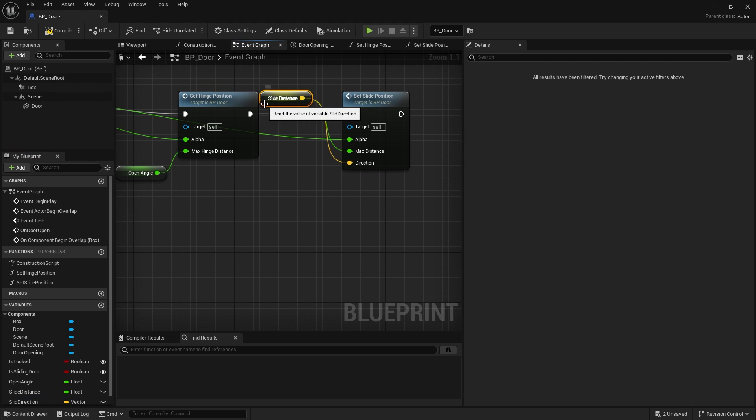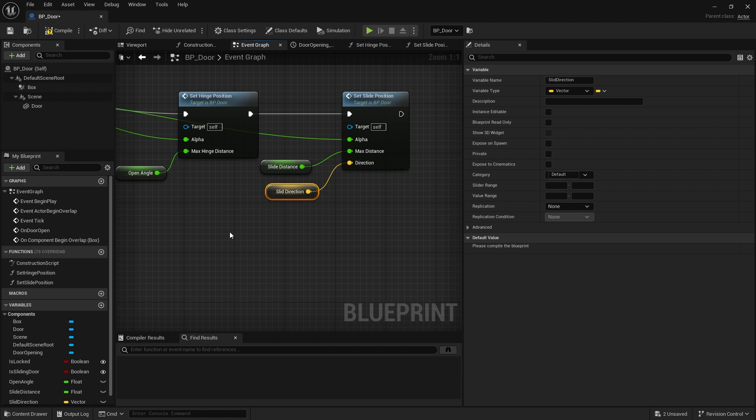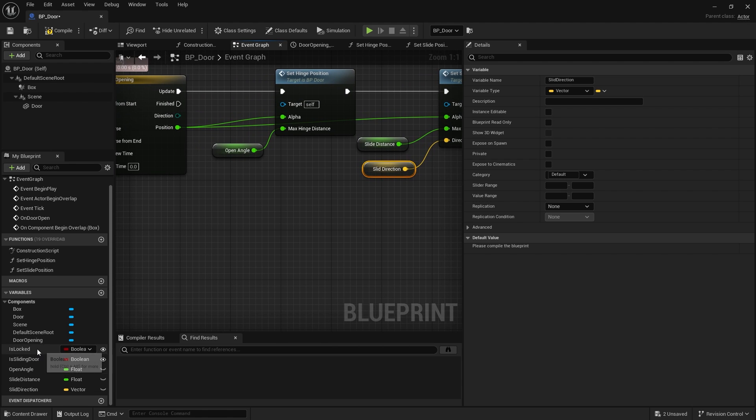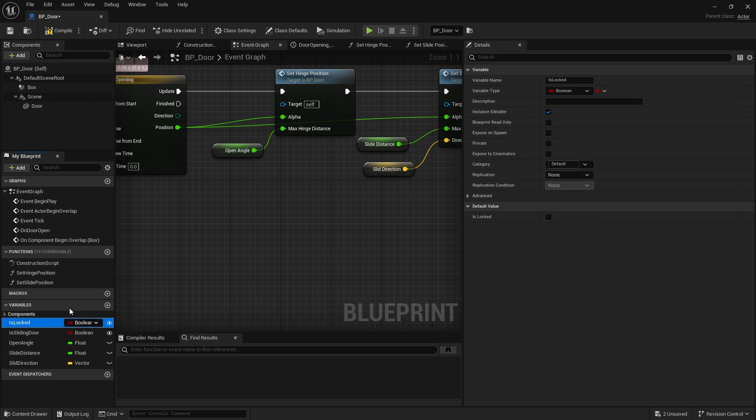Now as you are going through adding variables to your different actors it would be a good idea to organize yourself as you go. So at the moment we've got a number of variables, we've got one two three four five variables here in our variable list.